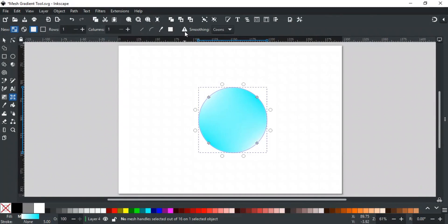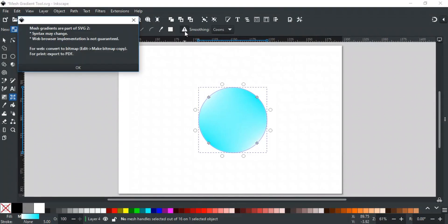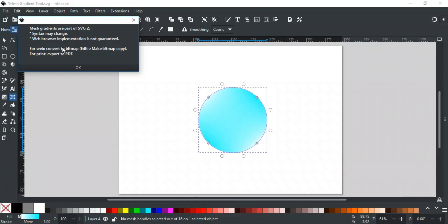This warning sign gives you some important information about mesh gradients. It tells you that syntax may change, and web browser implementation is not guaranteed, as mesh gradients are part of SVG2. So as a suggestion, it is suggested to convert it into a bitmap for the web, and export it as a PDF for printing.